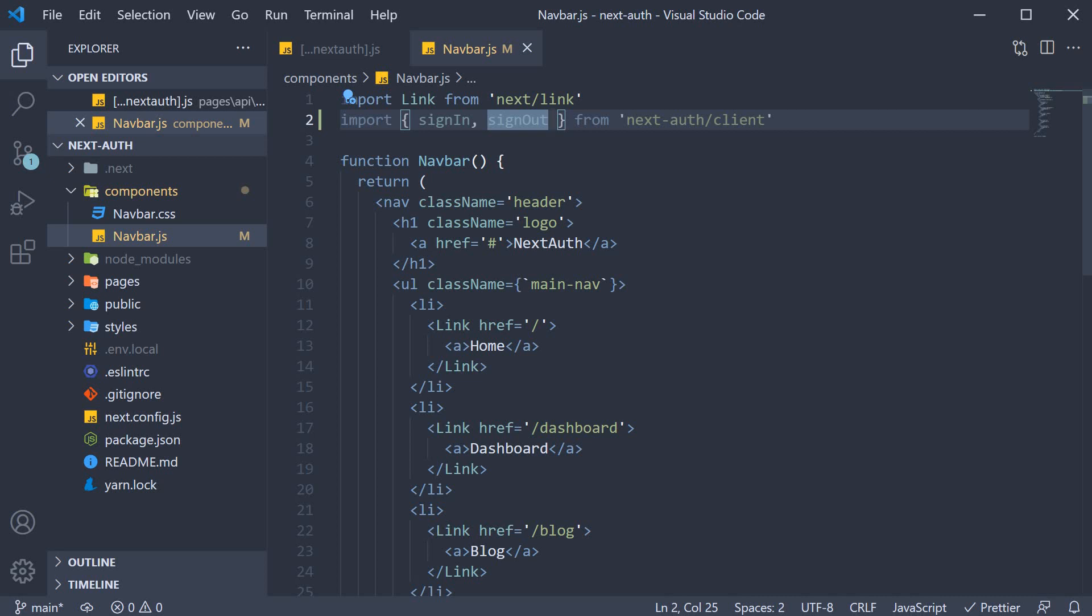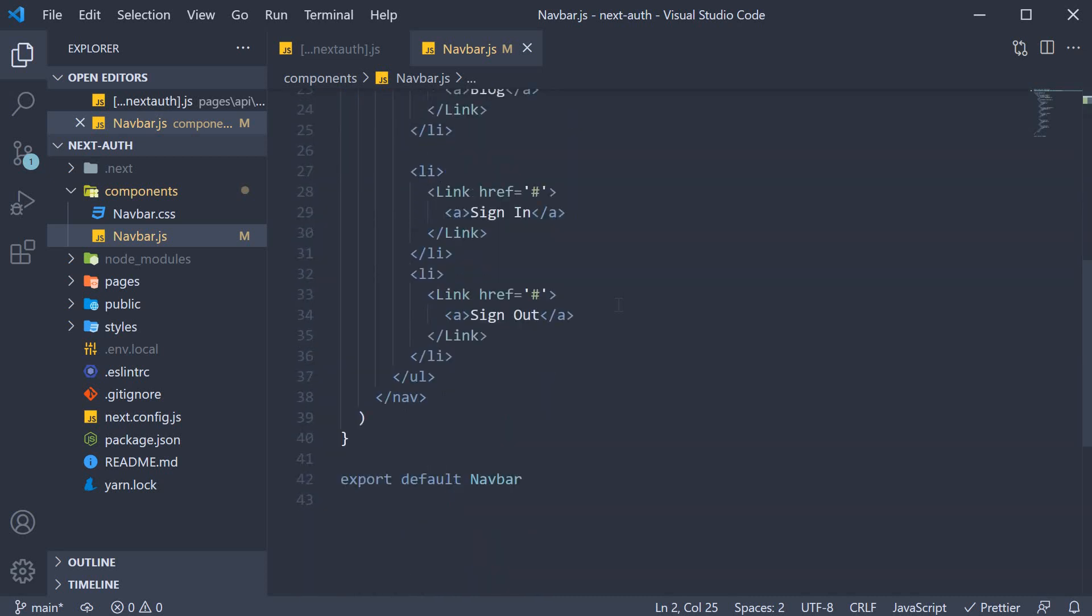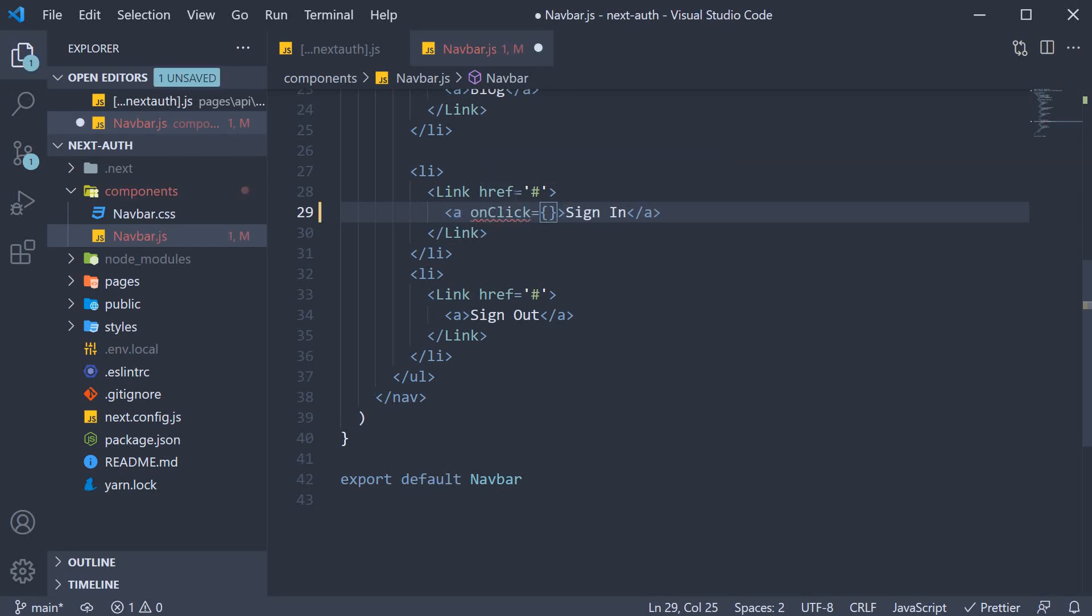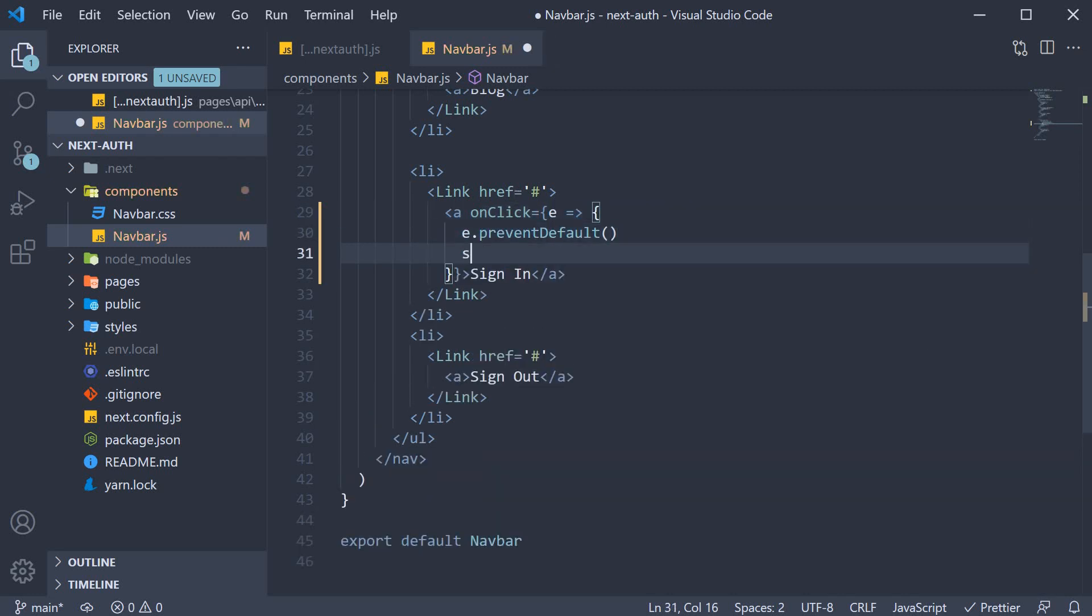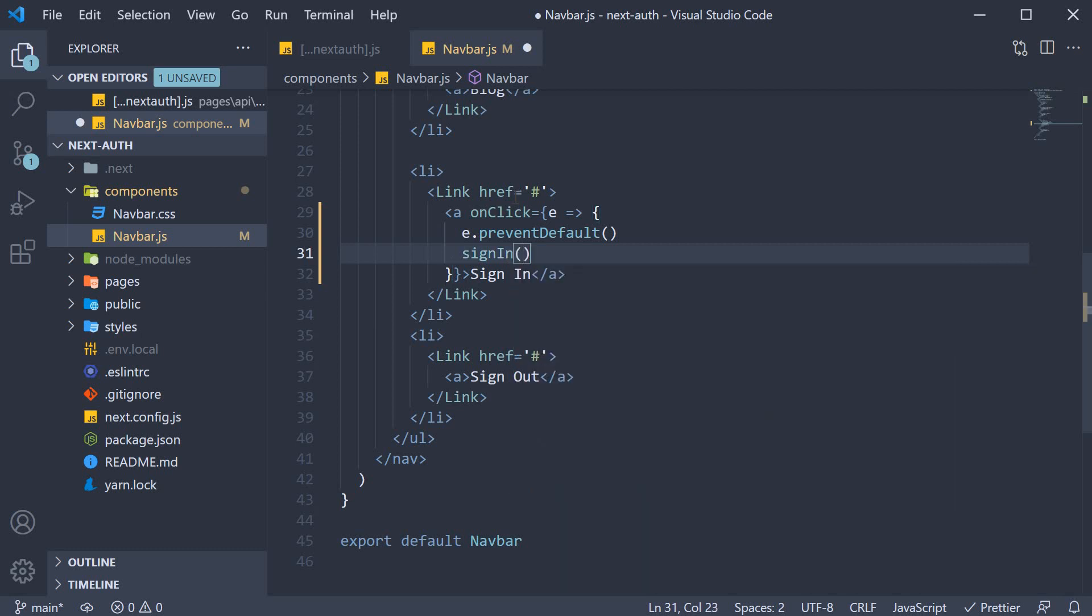All we have to do is add them as event handlers on the two buttons. Since we are going to use our own handler, we need to prevent the default behavior of the anchor tag. So for sign in, on click, we get the event, call e.preventDefault and then the sign in function we have just imported. We also need to specify the href attribute which is /api/auth/signin.